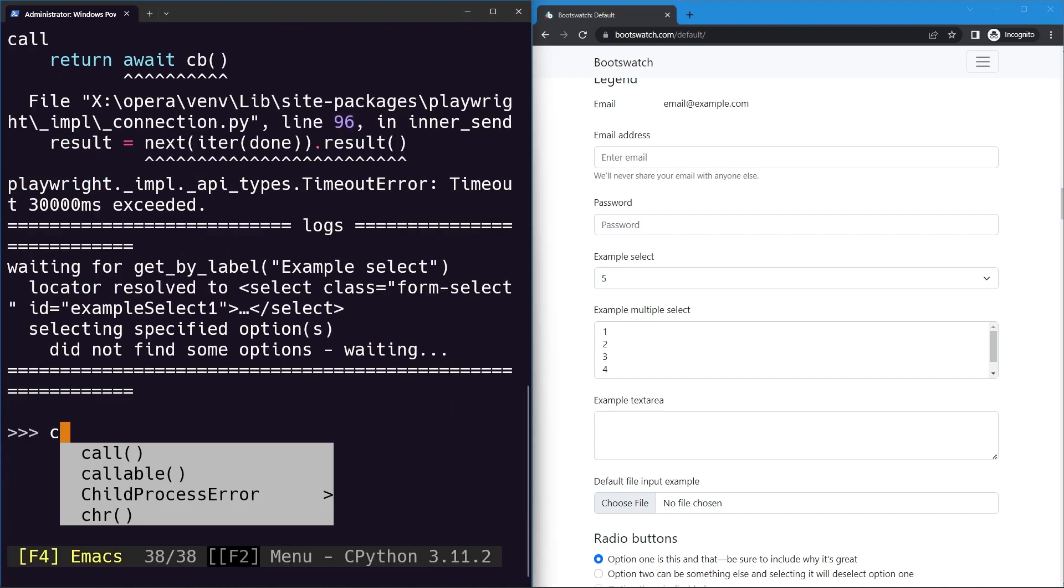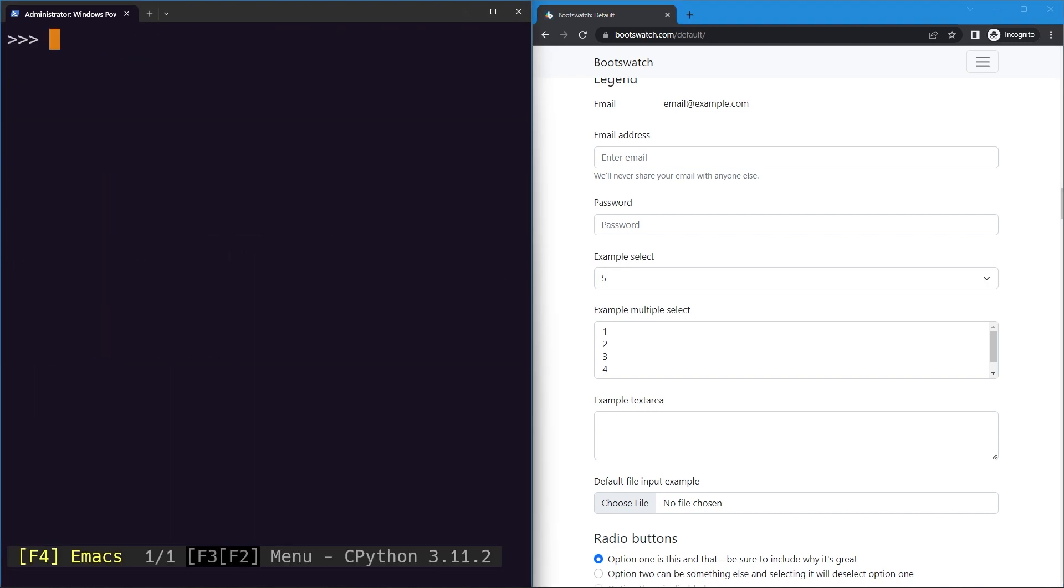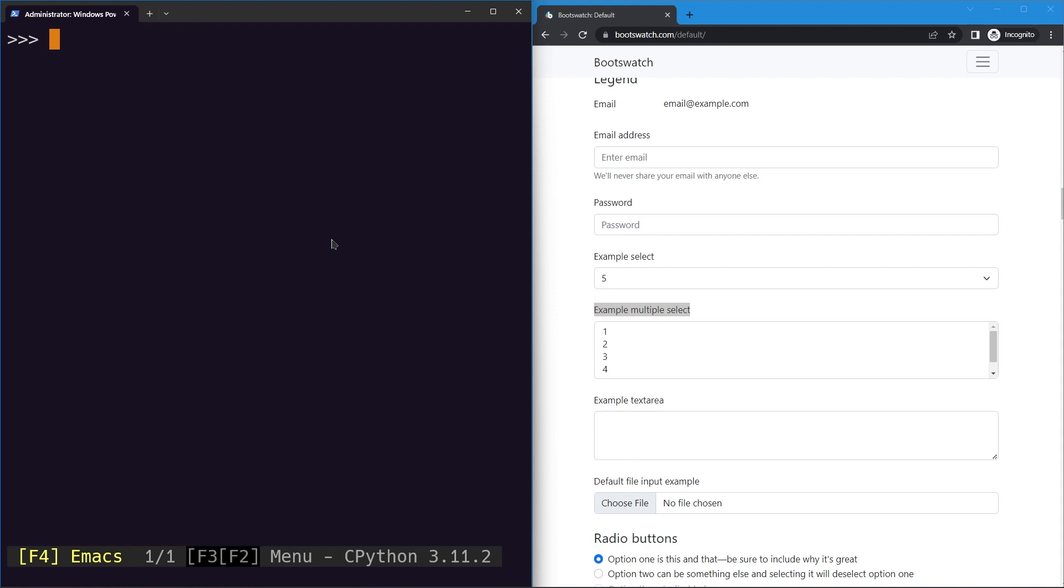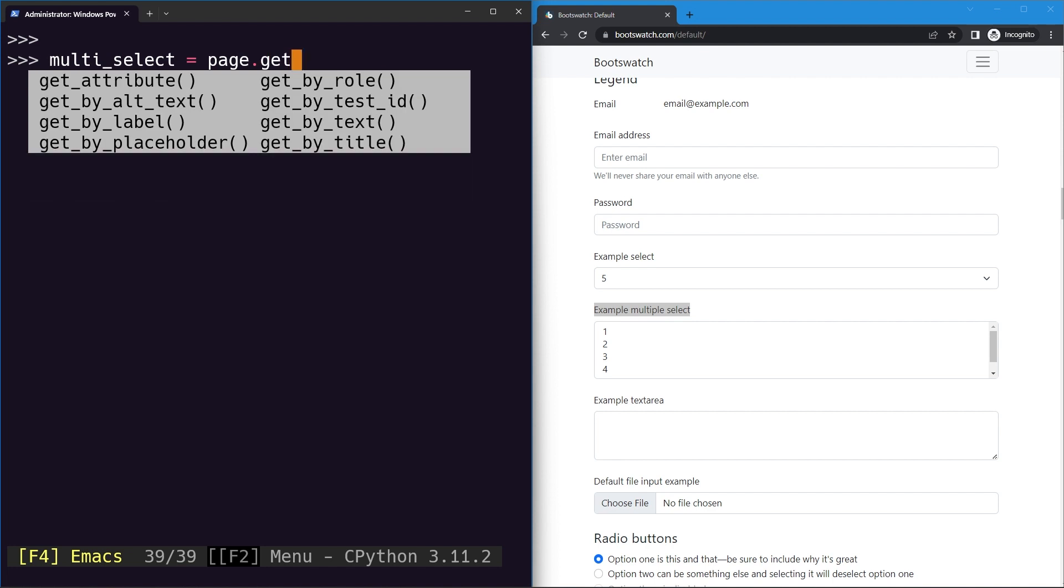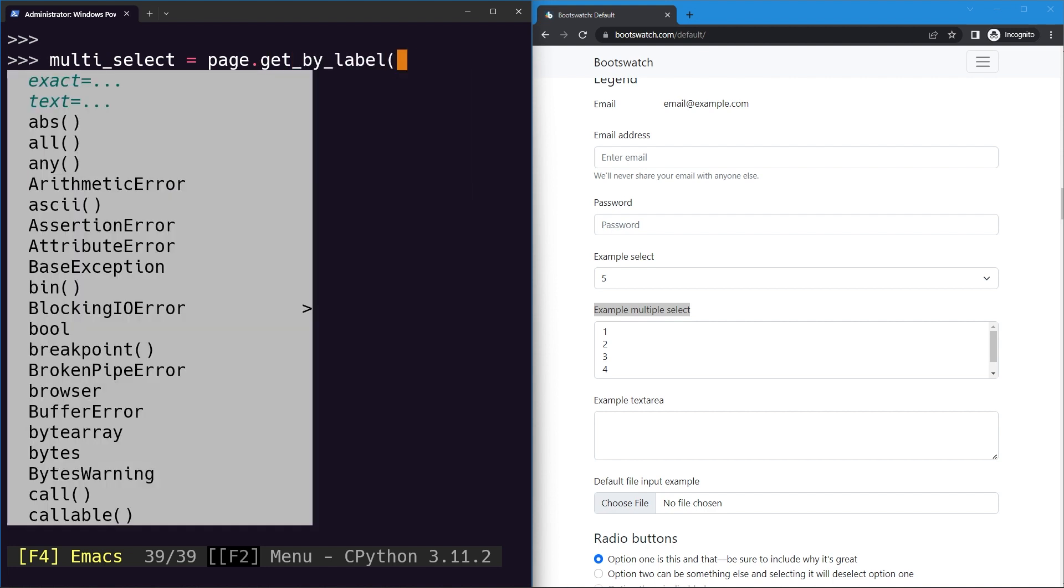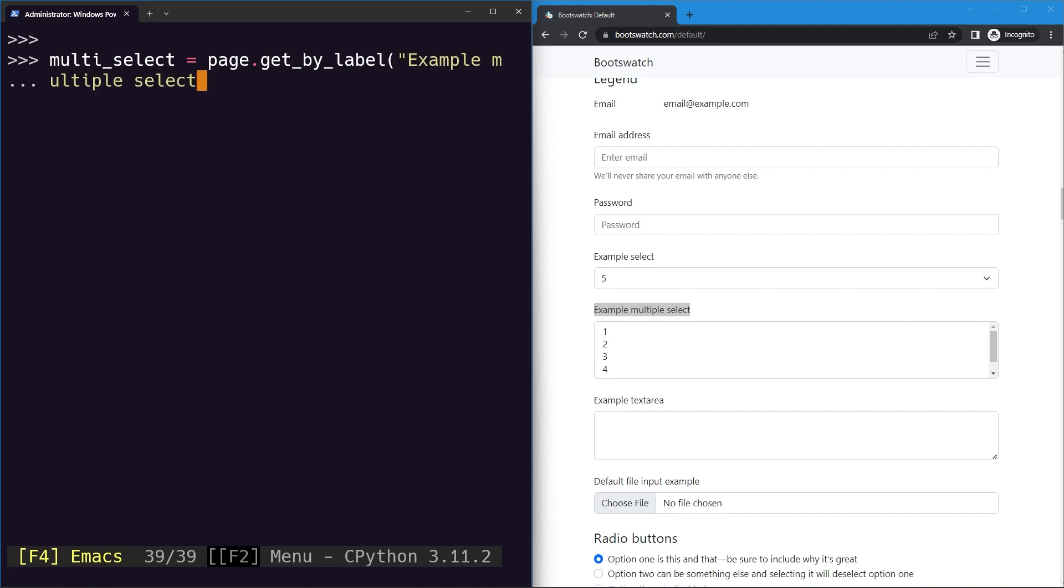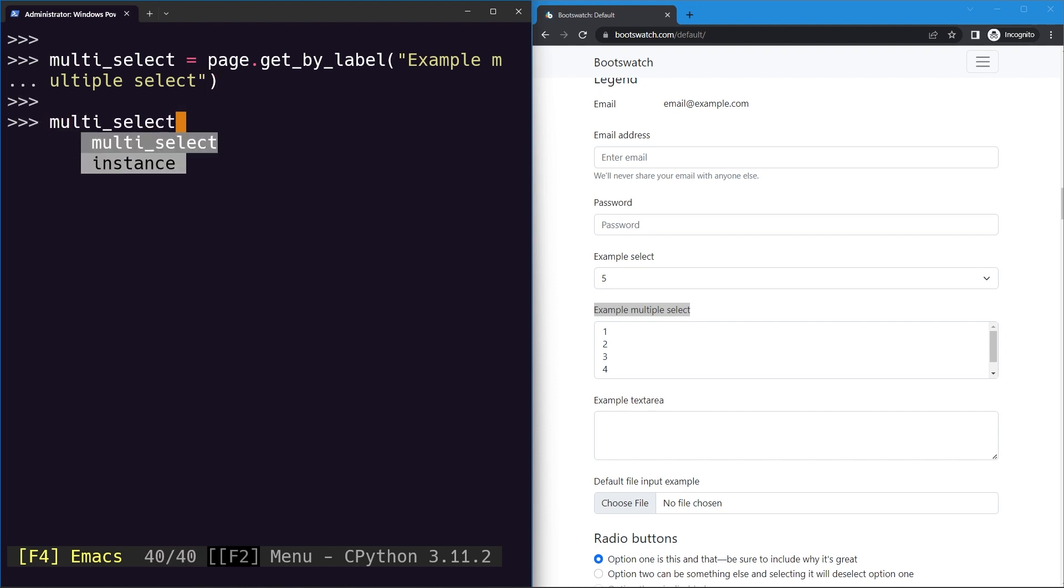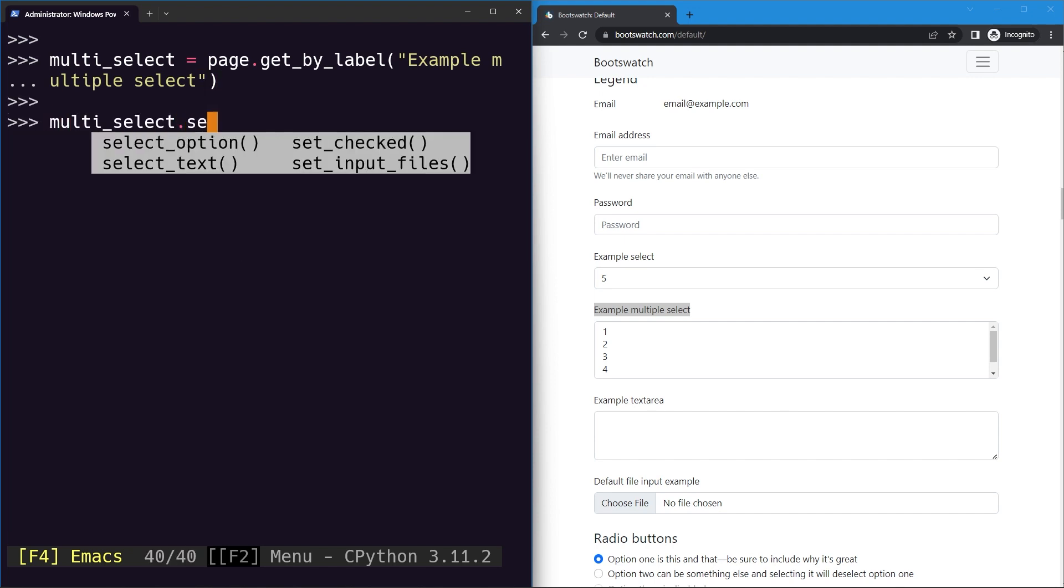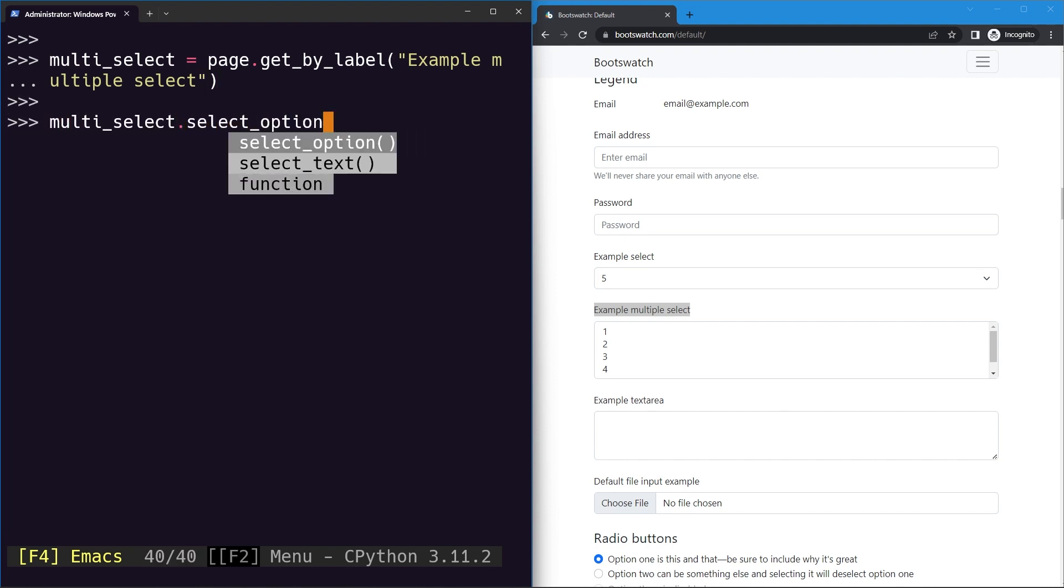Now what we can do is go ahead and select multiple options as well. That is this one right here. Now to do that, let's go ahead and select it using its label, so we can say multi_select. We'll use page.get_by_label locator, provide the label, and now what we can do is again use the select_option method, but to this we'll provide a list of our options.